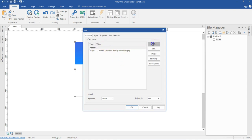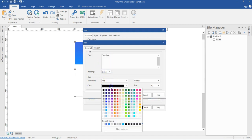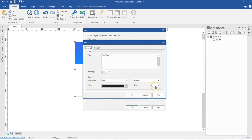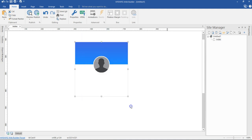The next thing on the list is going to be a text element. I'll come to the Add section and select text. I'll type in 'card title' here. I'm going to set the color to something a bit darker, and I'll leave the size at about 14 pixels. For the margin, I'm going to set 20 left, 20 right, and 20 top, leaving the bottom at zero. I'll hit OK and as you can see, we have that in here.